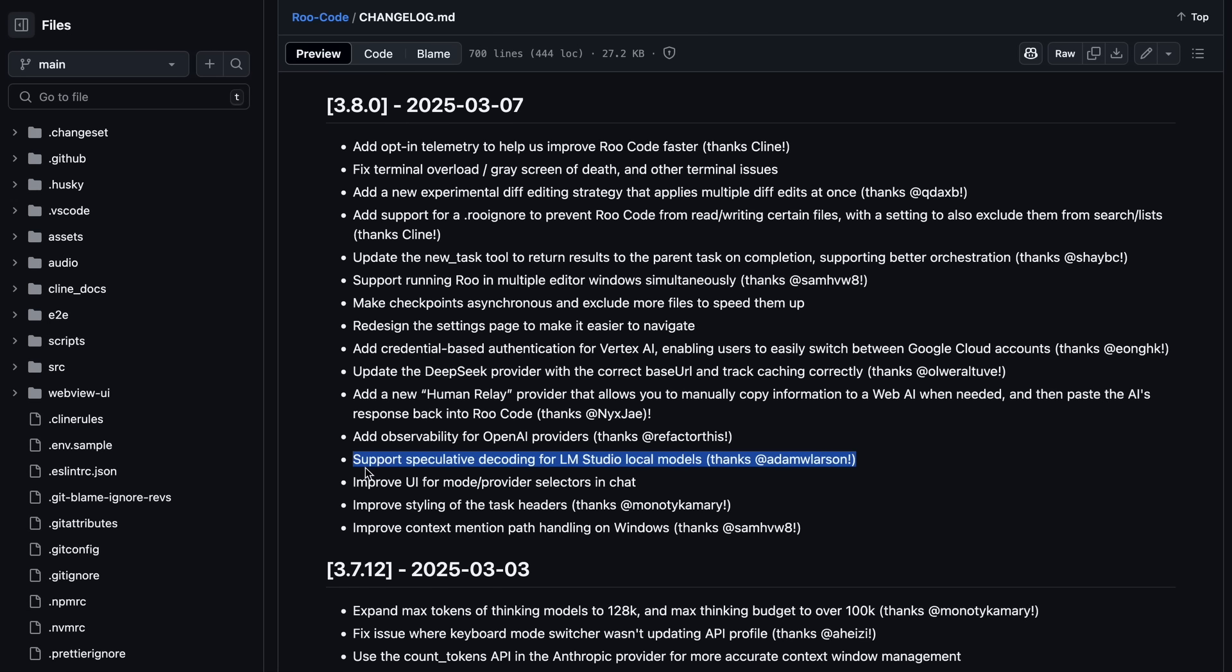There's also new support for speculative decoding for LM Studio local models. So, if you use that, then you could use a smaller draft model for speculative decoding and get some better speeds with your local models, which is kind of great as well.